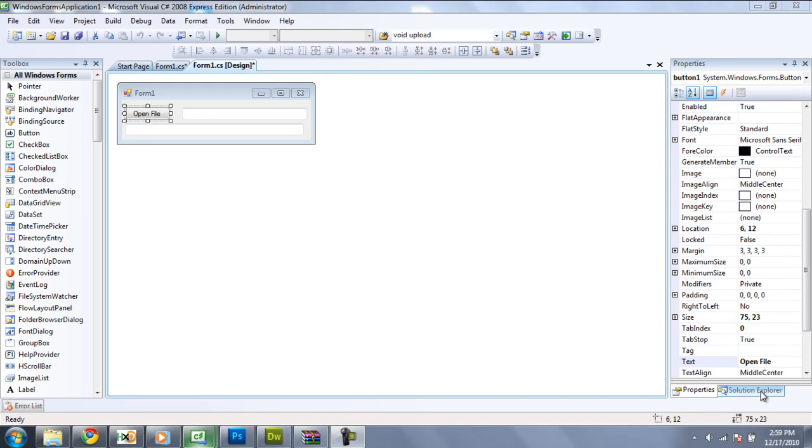Hey guys, welcome to the 14th C Sharp Tutorial and in this tutorial we are going to take a look at files and how to open a file and stuff like that.